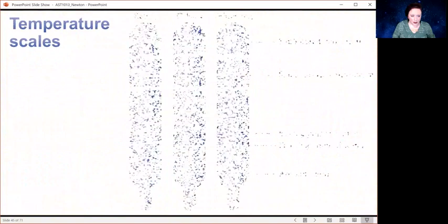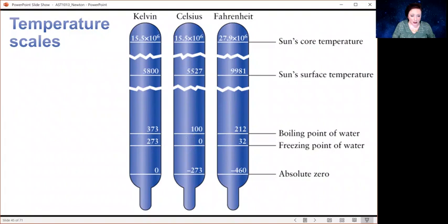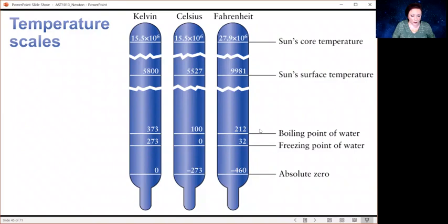In Fahrenheit, water freezes at 32 degrees and boils at 212. In Celsius, it's 0 and 100. In Kelvin, it is 273 and 373. You can also see the surface temperature of the sun and the sun's core temperature — depending on the scale you're looking at, you're going to use a different number for the temperature.